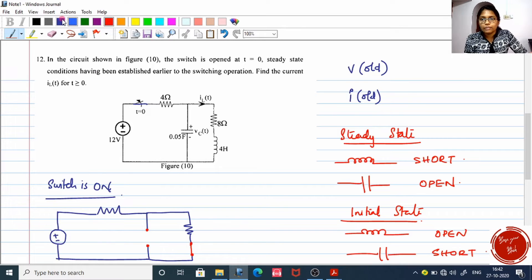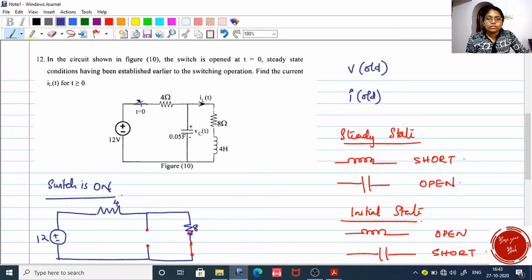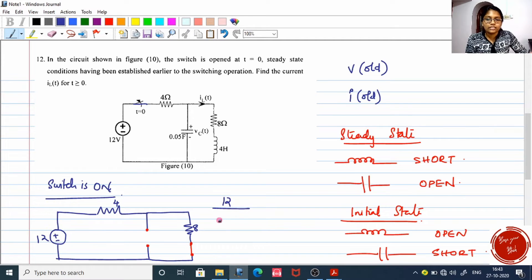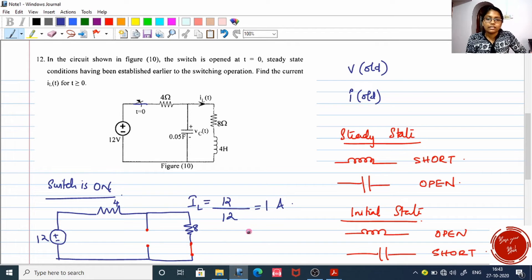Definitely, there will be current flow through the inductor, through the 4 ohm and 8 ohm resistors. The current is 12 divided by net resistance. Net resistance is 4 plus 8 — both are in series — so it is 1 ampere. That is the current through the inductor. So I_L previous is 1 ampere, the old or stored current in the inductor.